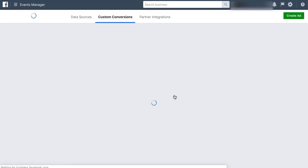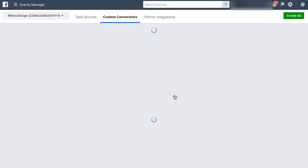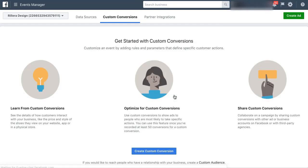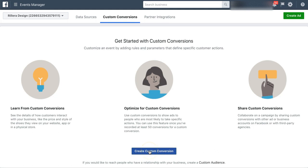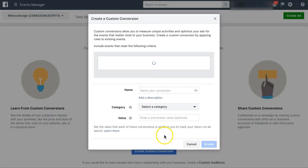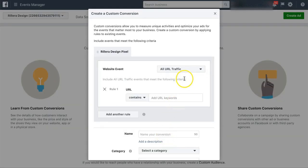Once that loads, what we're going to do is see a screen where we can actually add any sort of custom conversions we want to add. So simply we're going to look for this blue button here that says create custom conversion. I'm going to click that.